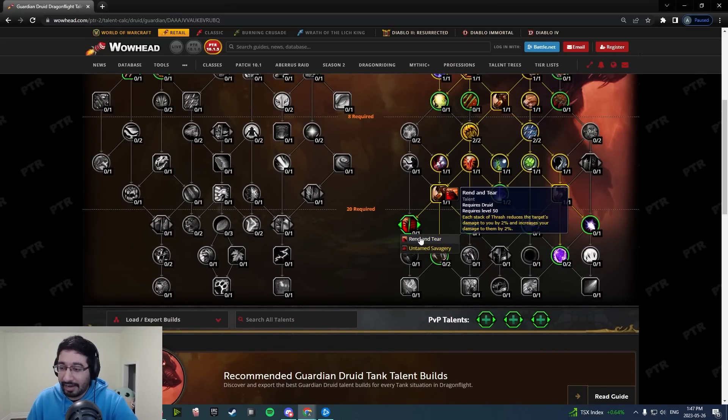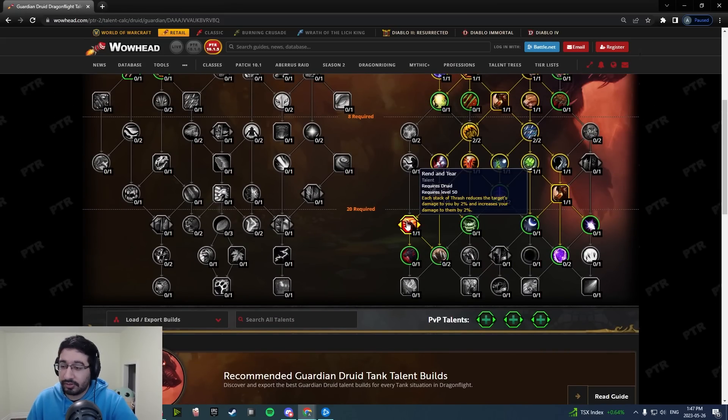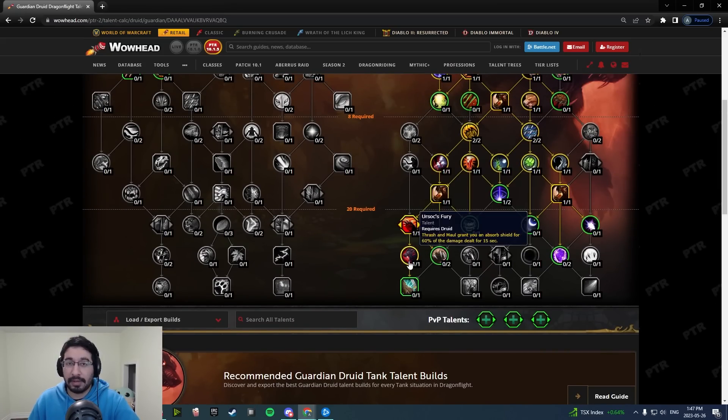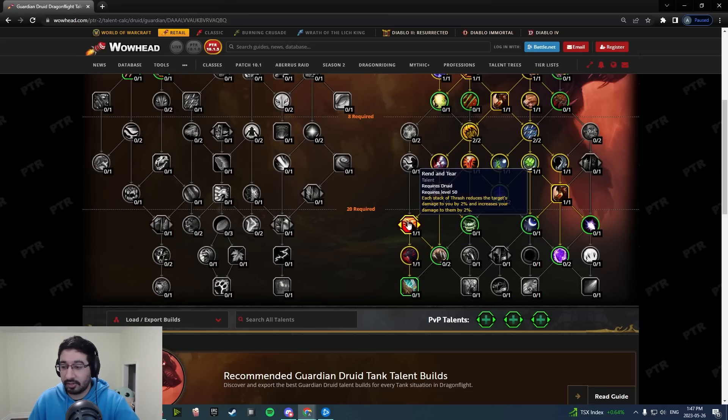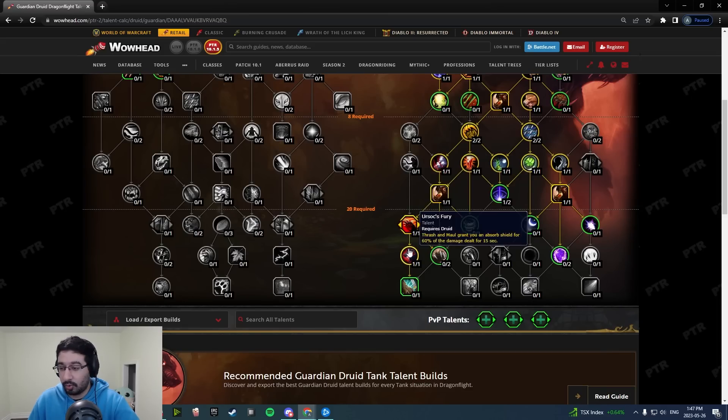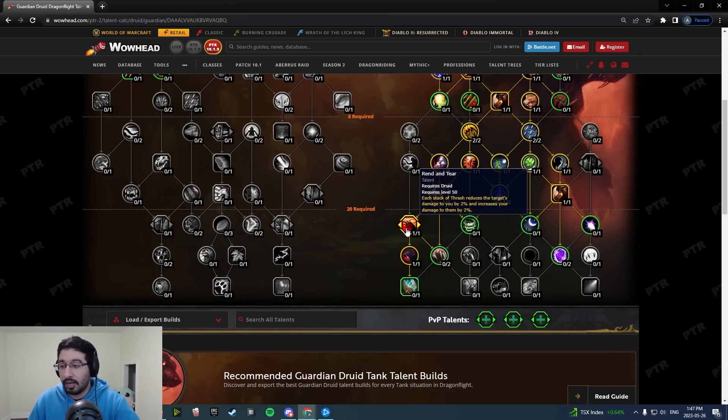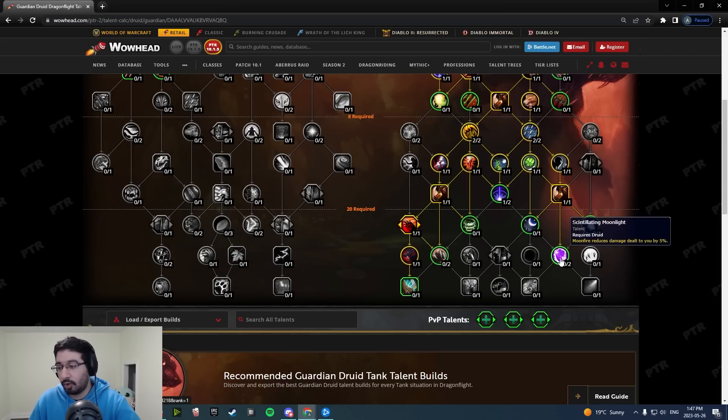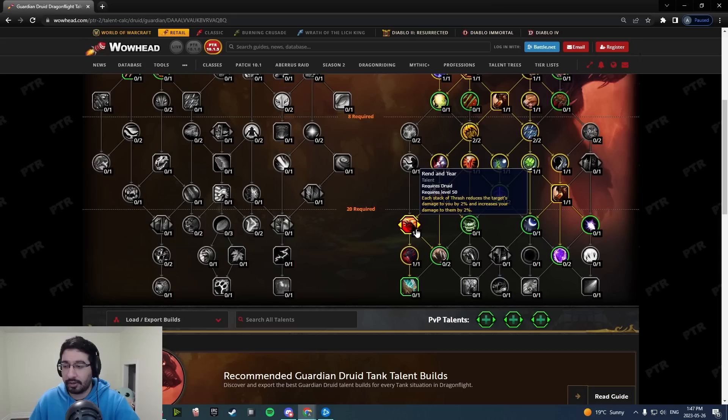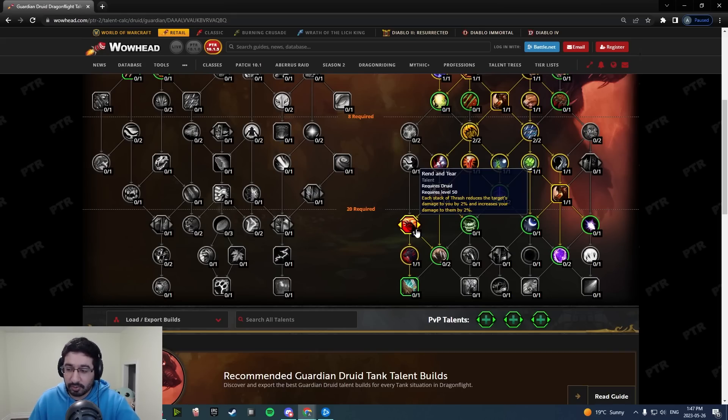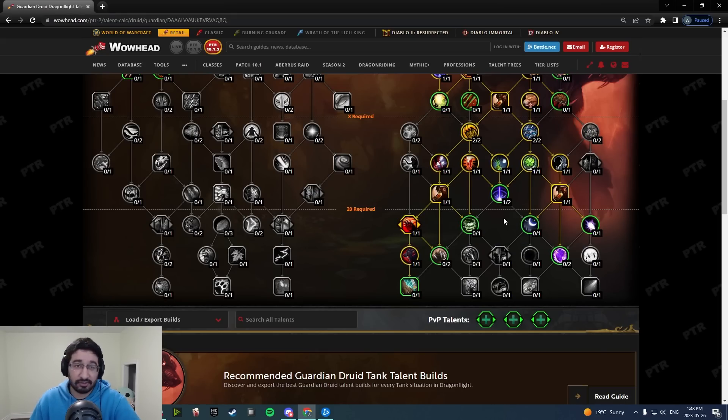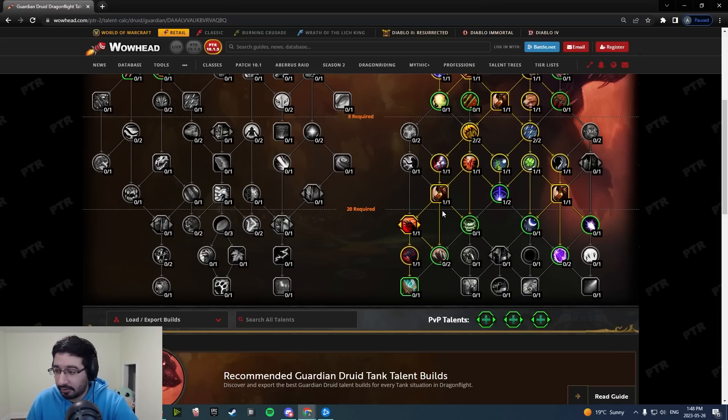Now of course every single build is able to pick up Rend and Tear plus Ursoc's Fury. This is one of the biggest benefits here, this double wombo combo. Now I will note you are having to give up Scintillating Moonlight to do this, so you are losing some of that flat DR. This was a 10% flat DR when you have Moonfire. You're gaining back a 6% DR, 6% damage, and the Ursoc's Fury shield.